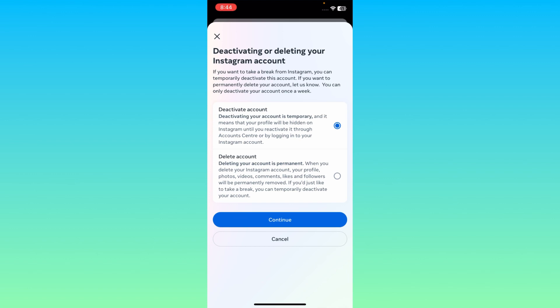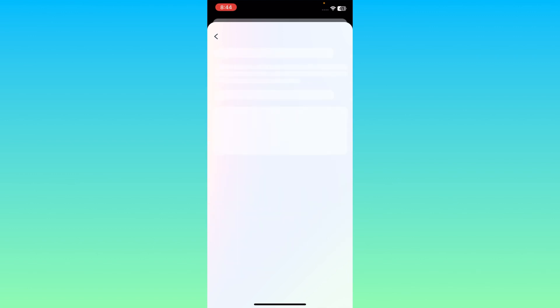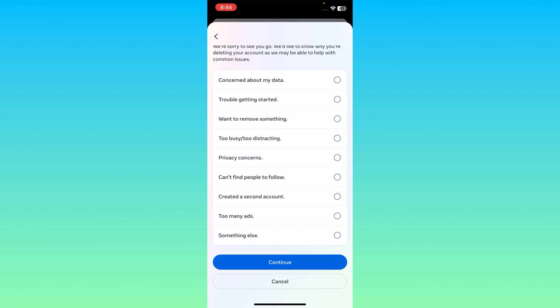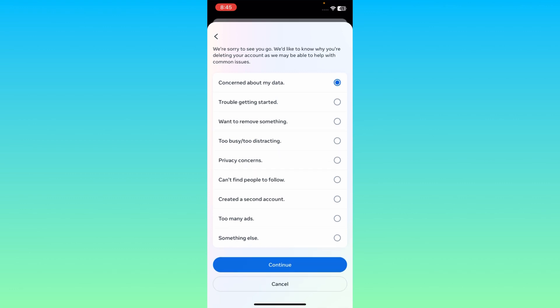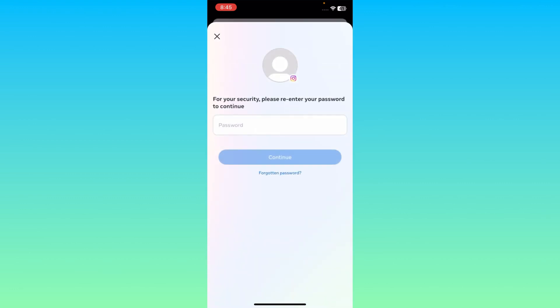Second is Delete Account. Click on Delete Account and you may put the reason. After this click here on Continue. Here you may put the password of your Instagram account.